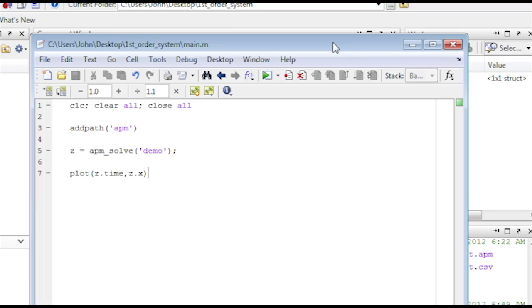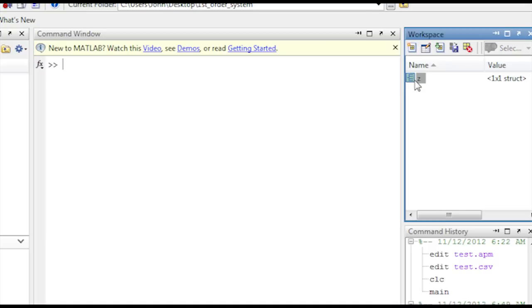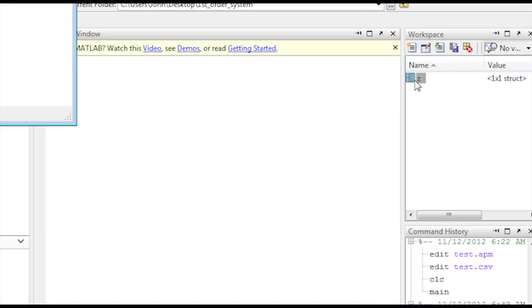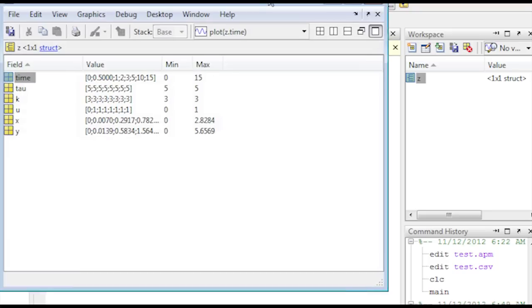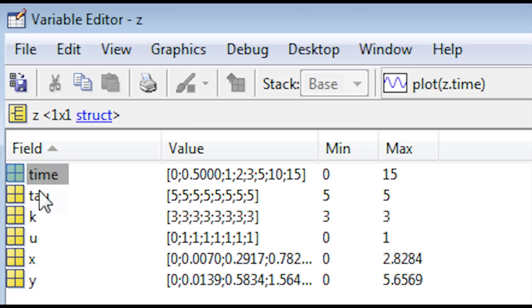One other thing that can be observed from this is in the z structure that was returned. If you double click it, it brings up a variable editor. And there you can see all of the values, all of the variables that were returned from that script. So we had time, tau, k, my gain, u, which is my input variable.